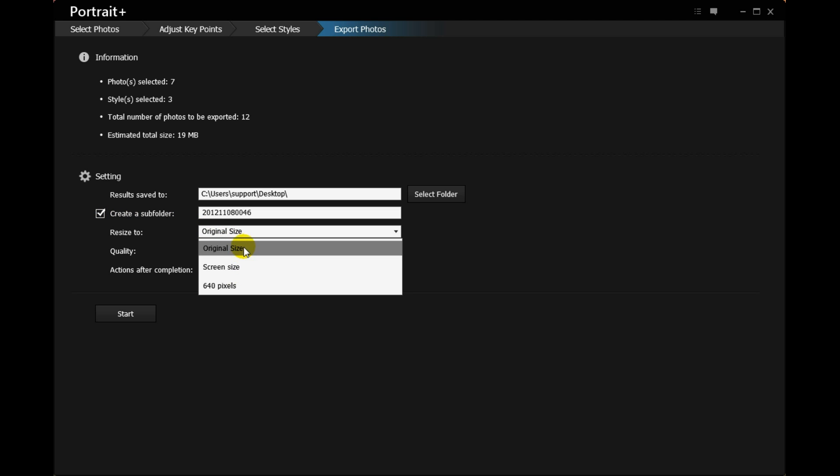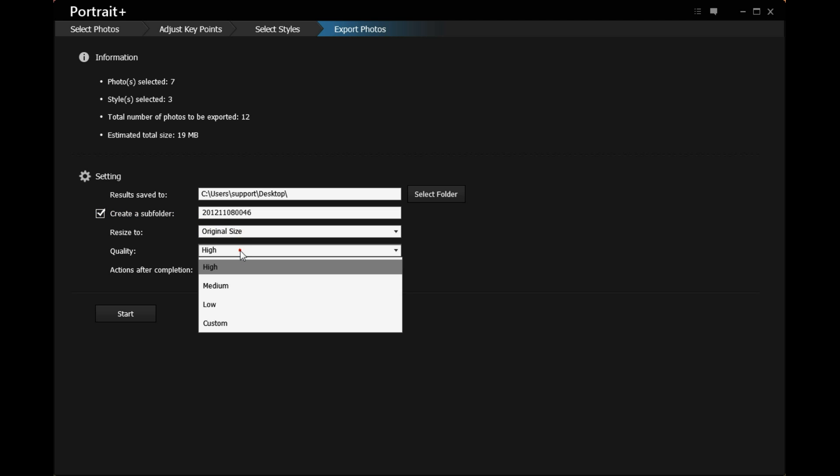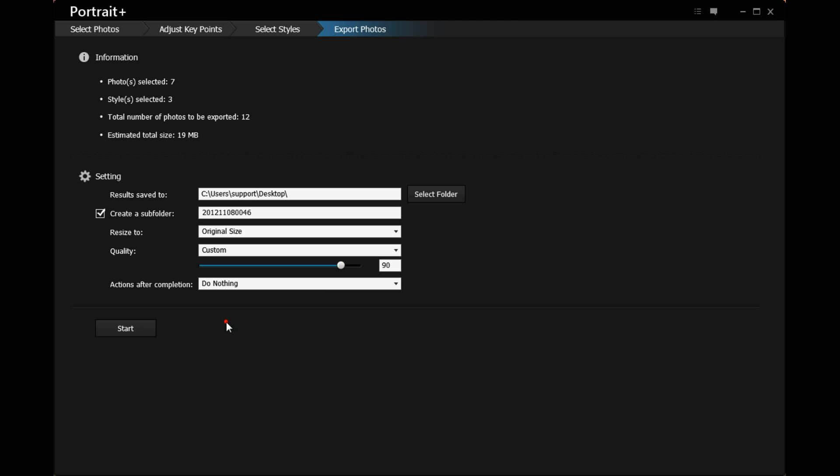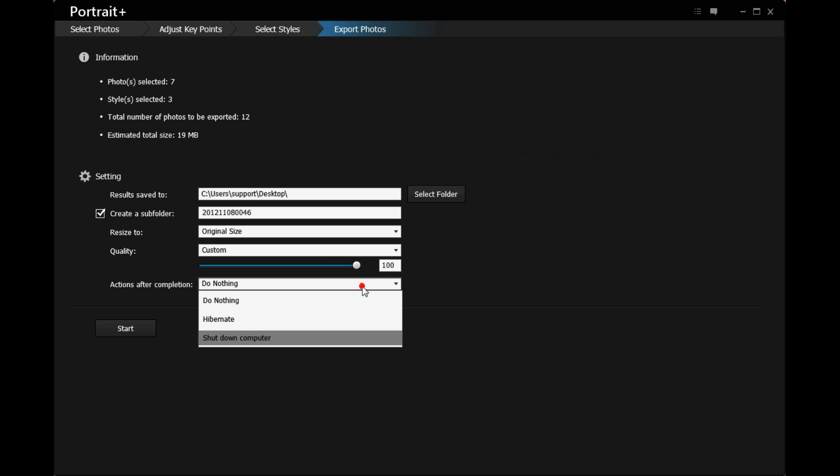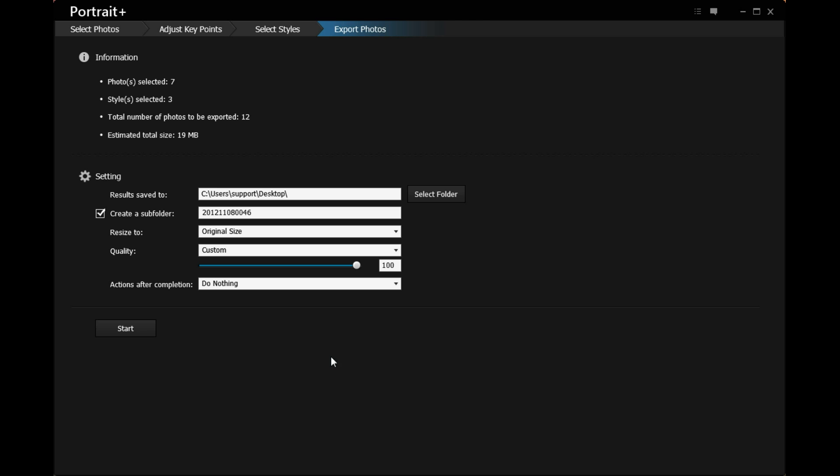You are also allowed to choose the image size, picture quality, and the actions after completion. Click Start to begin the exporting process.